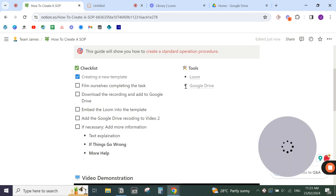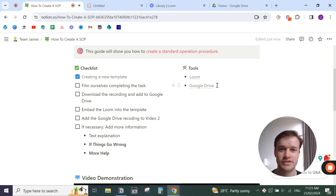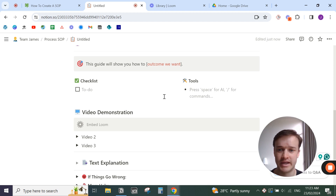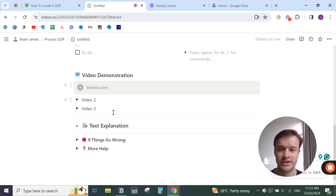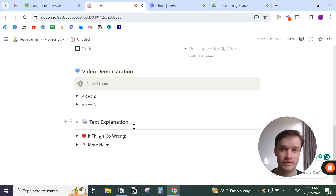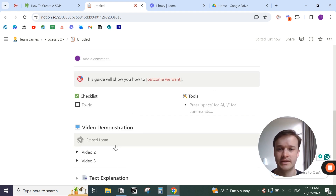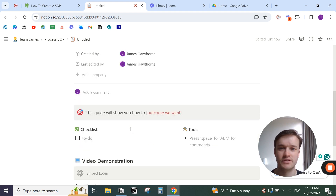For creating a standard operating procedure, we need Loom to record myself doing the task, and Google Drive to store the videos. Once you've got the main checklists, tools, and have written them down, you then want to go through a video demonstration of actually doing the task — or a text explanation if you can't record video — and include where to get more resources if something goes wrong.